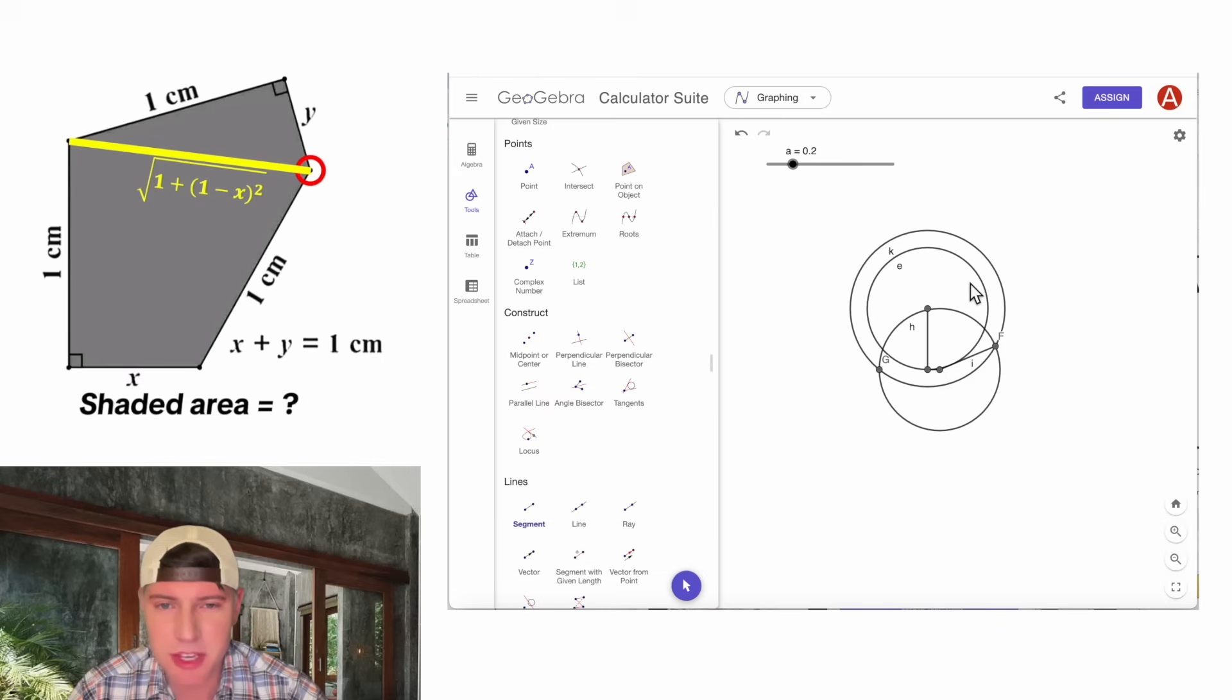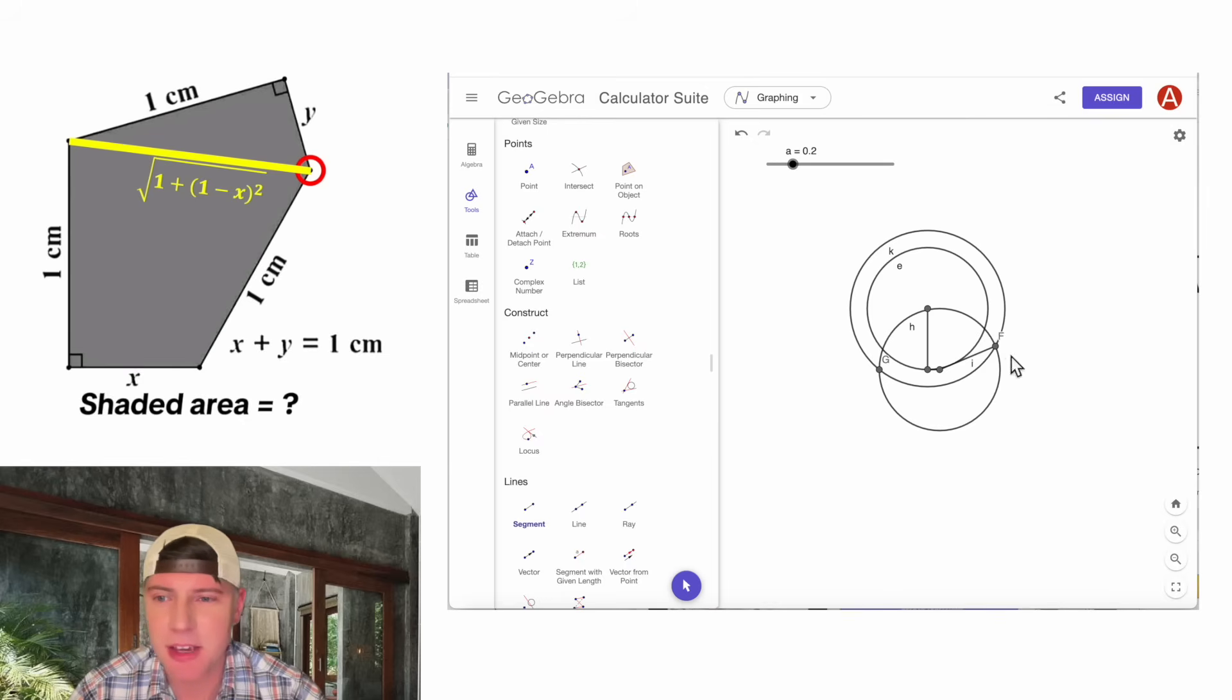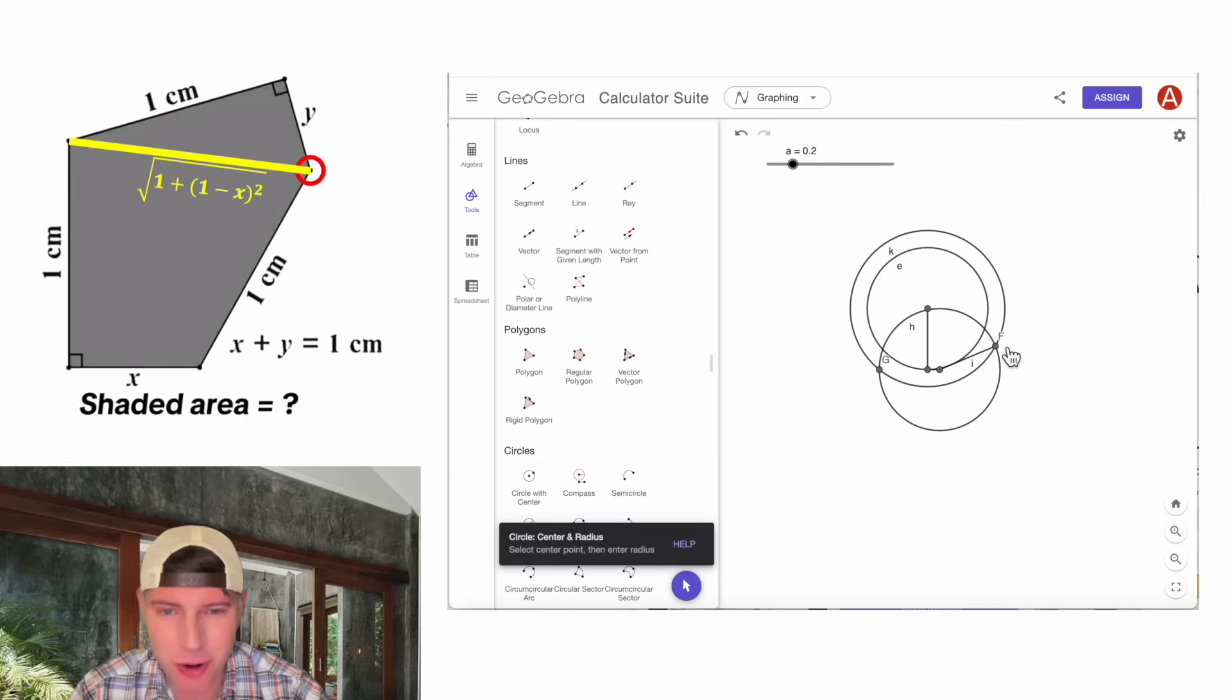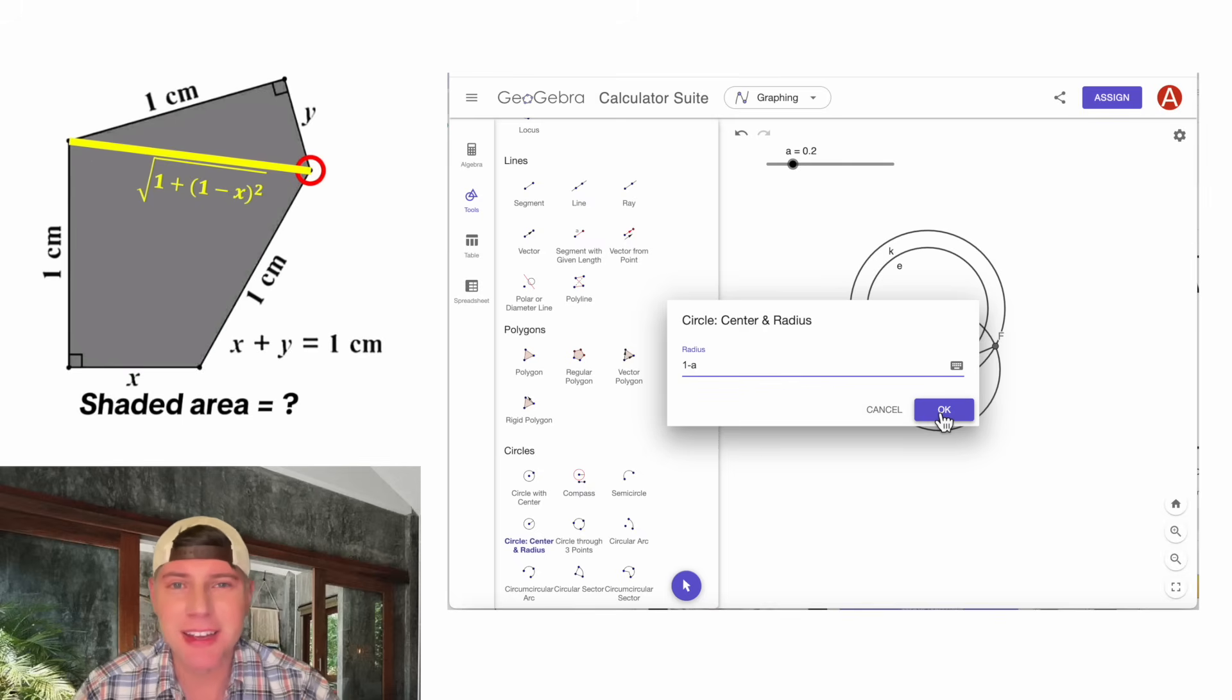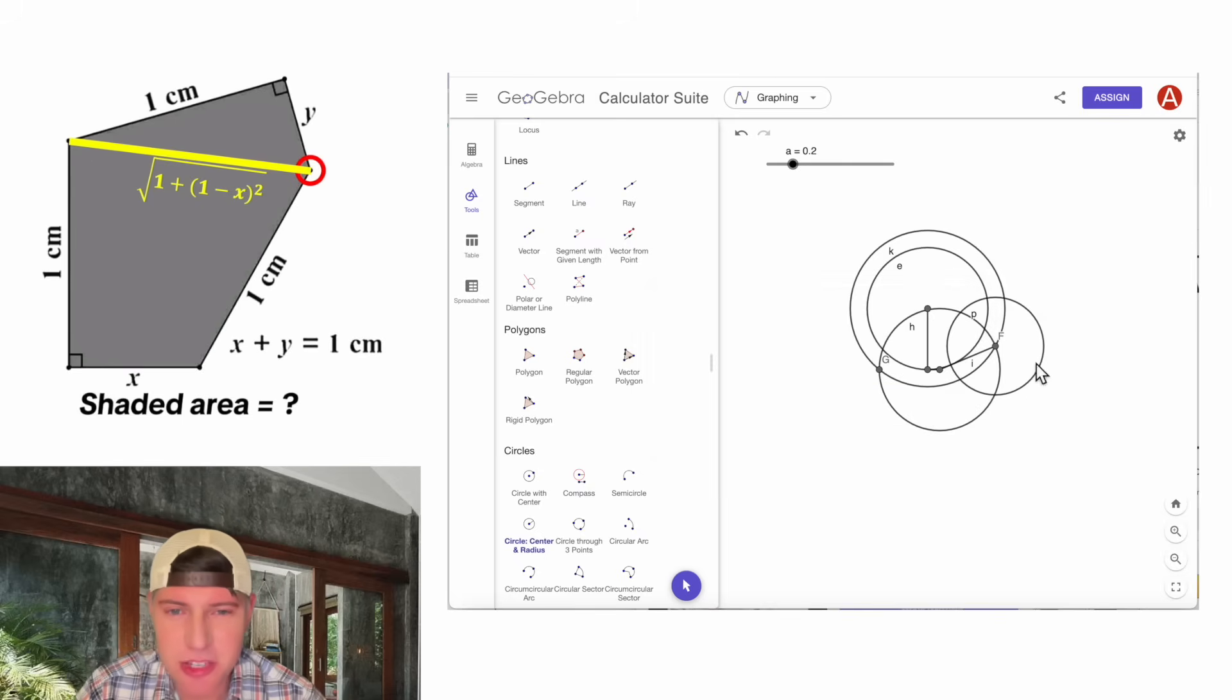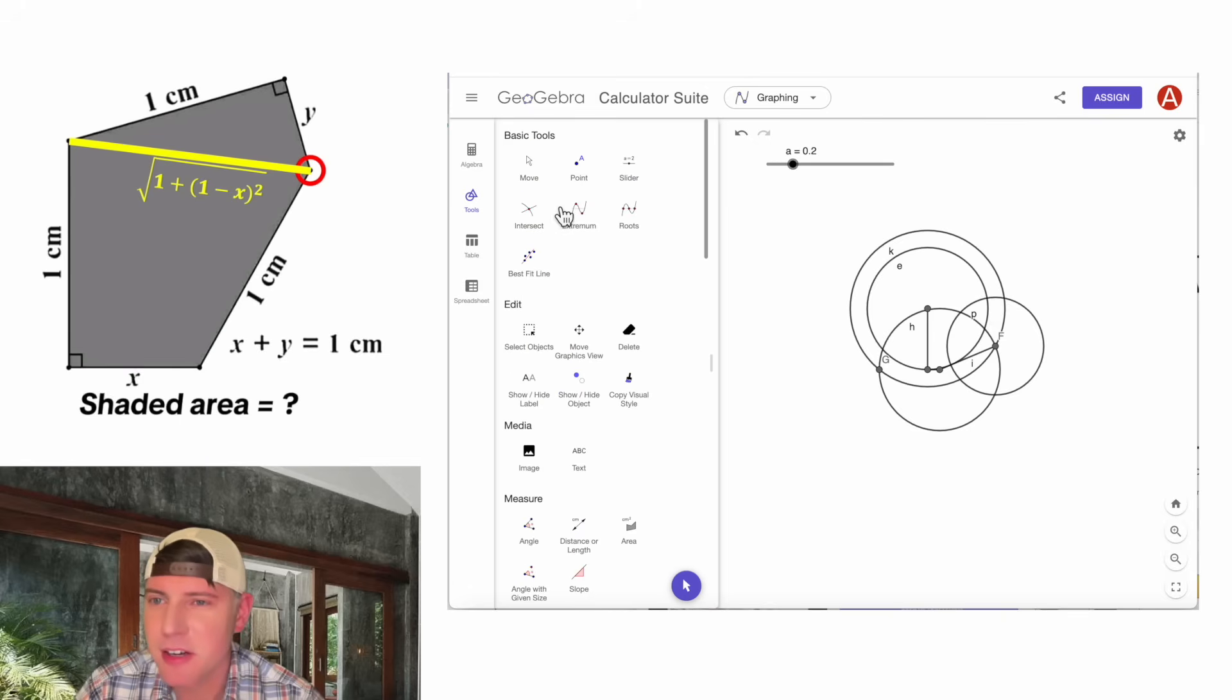And now we've got to find the last point, which is 1 from this point and y from this point. And y is the same thing as 1 minus a. So we're going to do another circle from here with a radius of 1 minus a, which is y. Does that make sense? And now the intersection of this circle and this circle is this point right here.